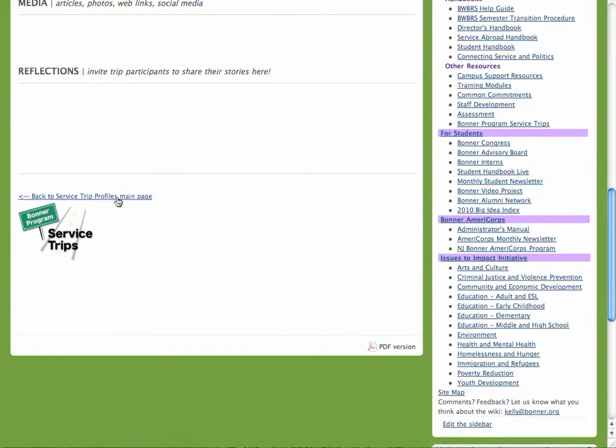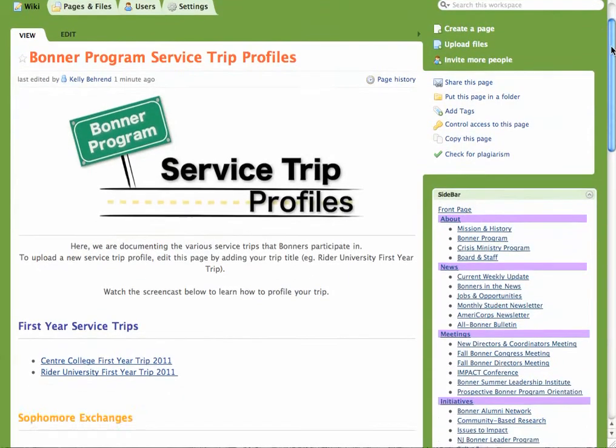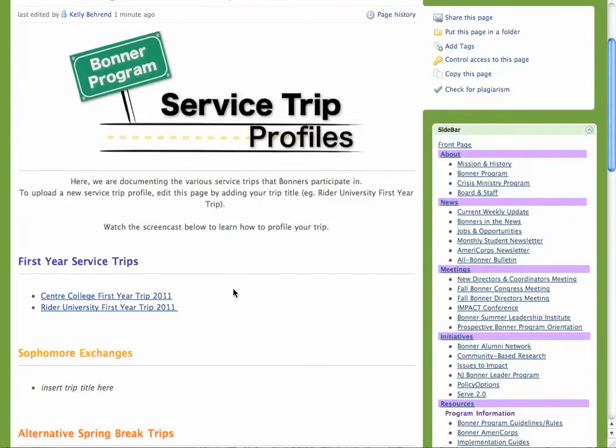You can go back to the main listing, and now your trip is profiled on the page.